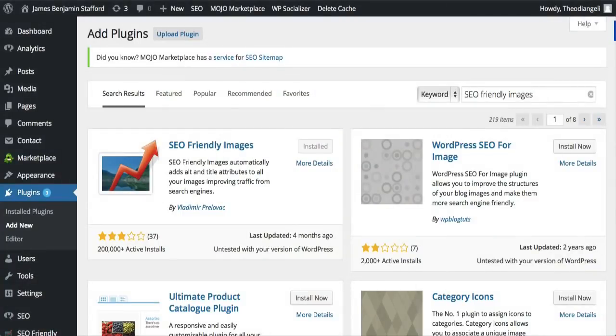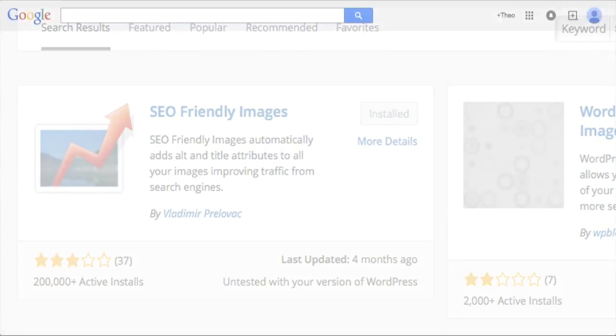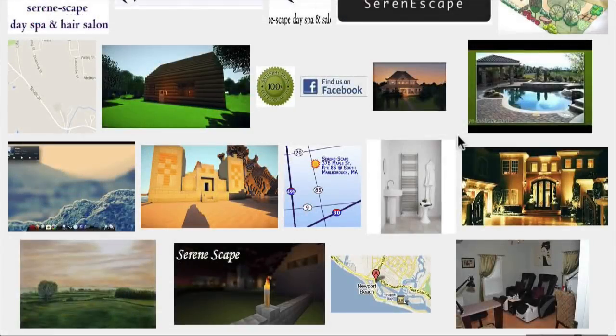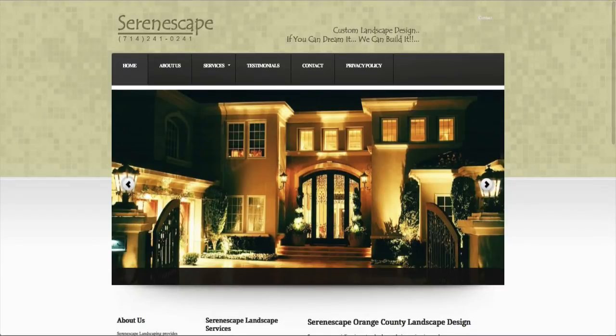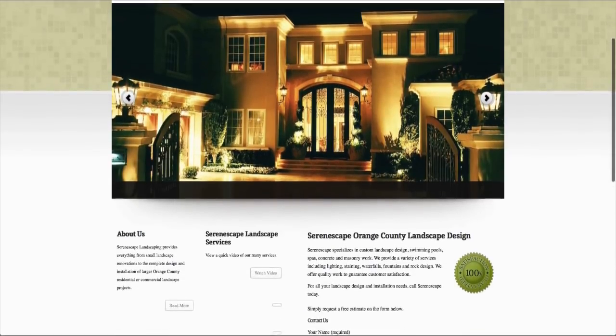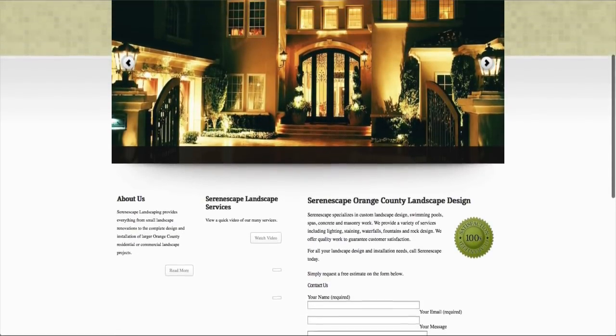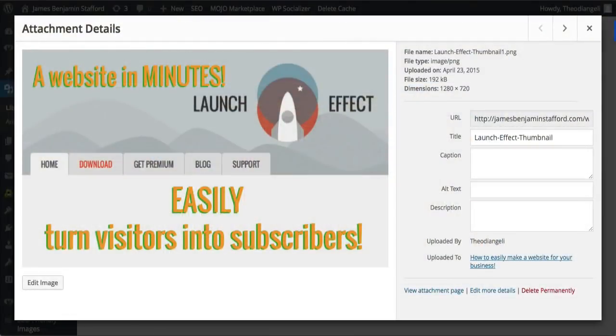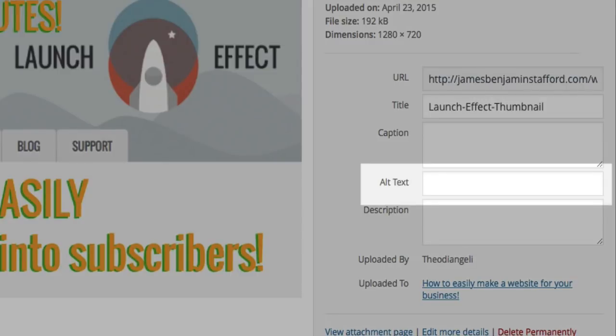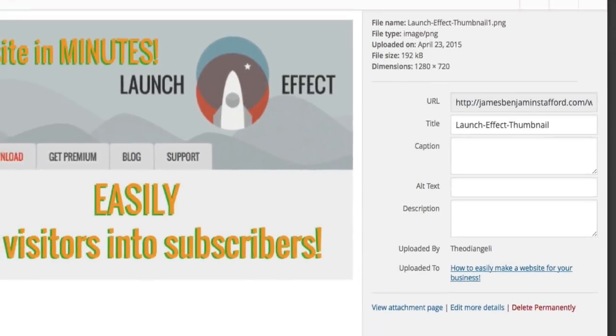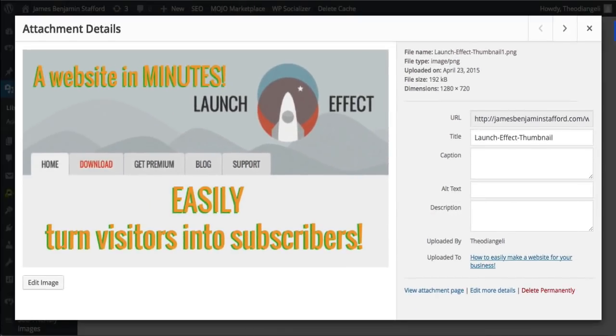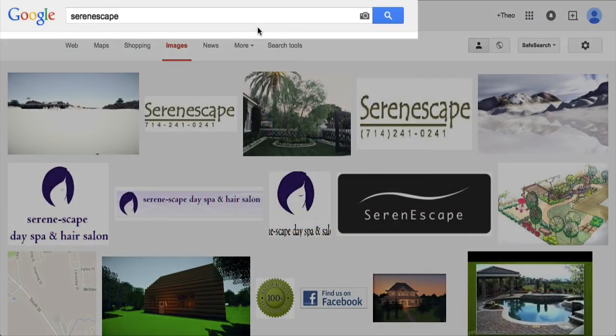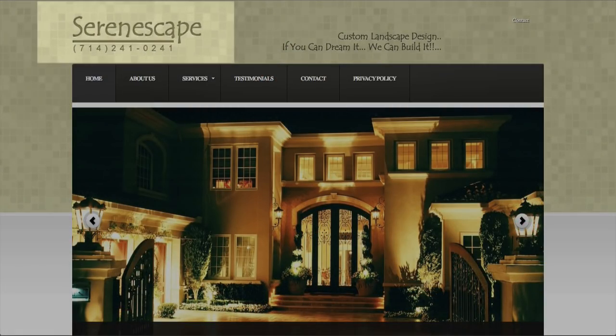Our number seven is SEO friendly images and this nifty little plugin basically improves traffic from search engines, which is exactly what we want. SEO friendly images automatically updates all your images on your website with proper alt and title attributes for SEO purposes. The alt attribute is an important part of search engine optimisation. It describes your images to search engines so that when users search for a certain image this is a key determining factor for a match.